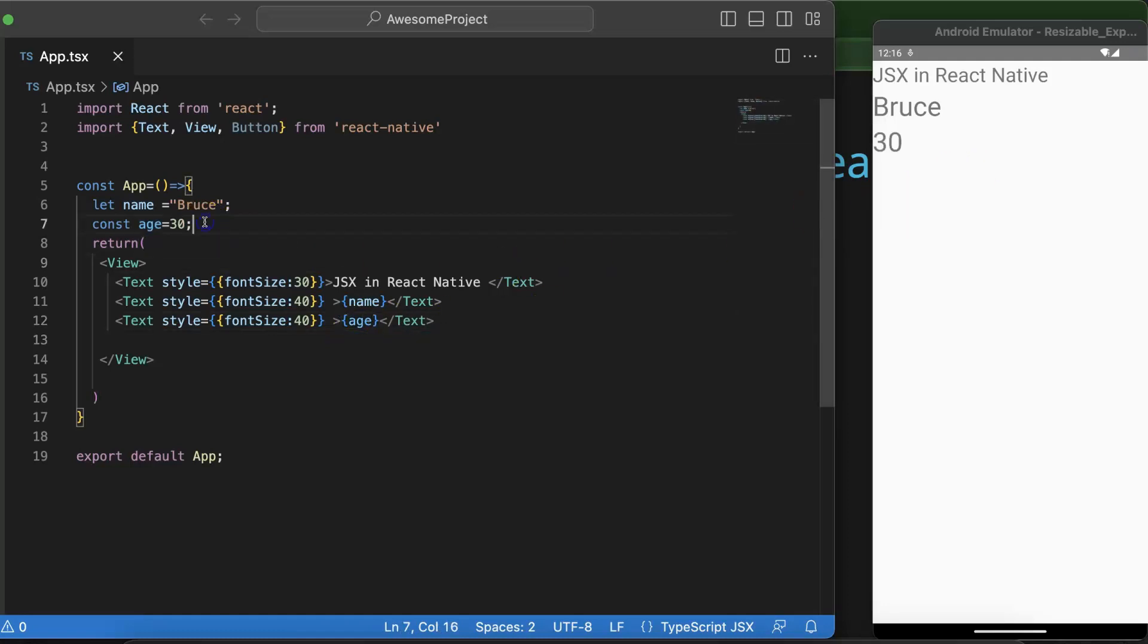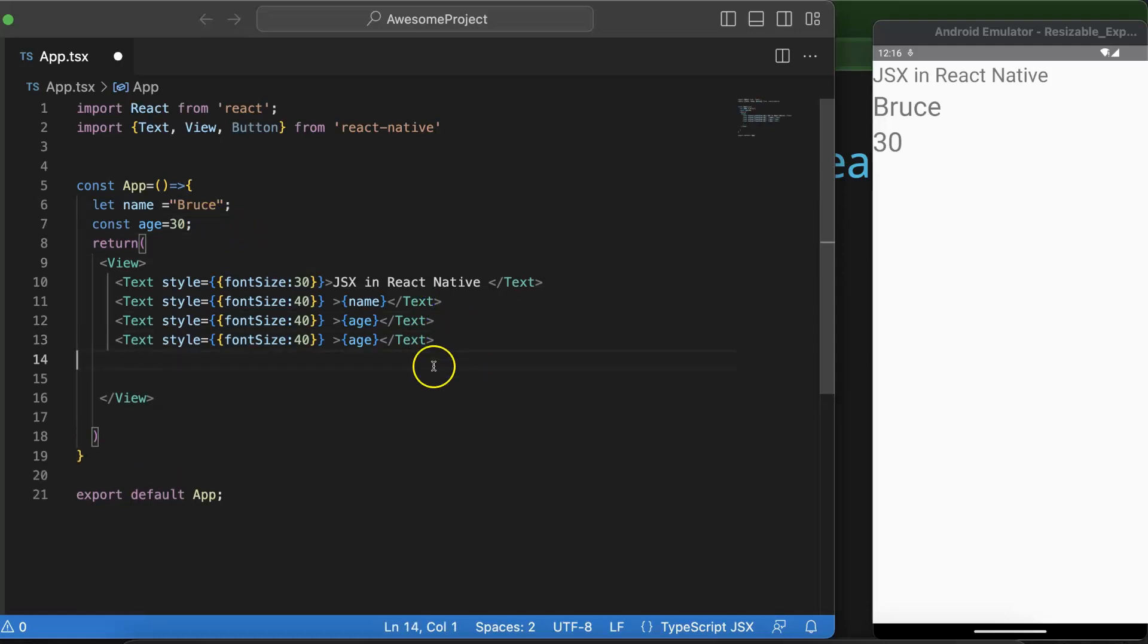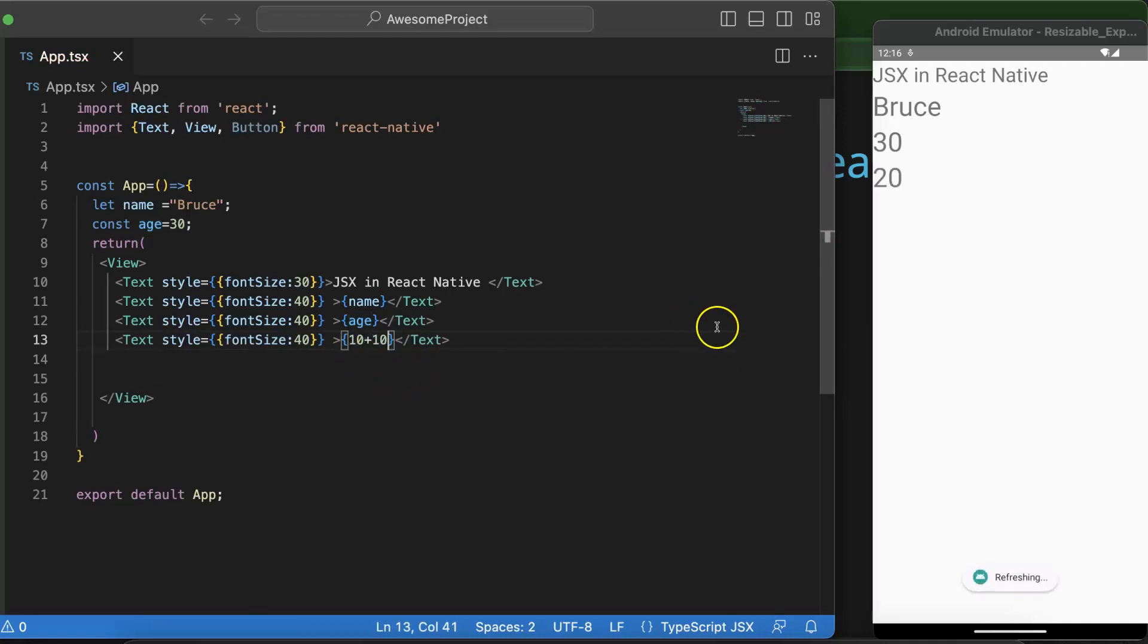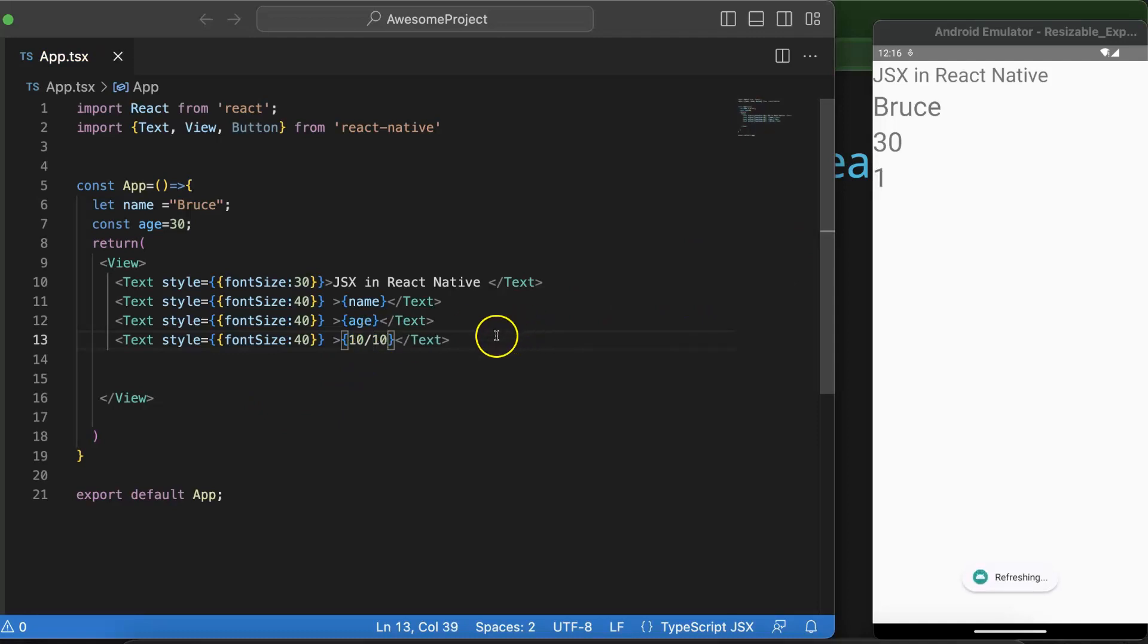If you just want to put some numeric operation then that will still work. So let's say I just want to add 10 plus 10 and let's see, the output is 20. If you want to divide it, then still it will work fine. Even if you want to concat two strings, that is also possible.